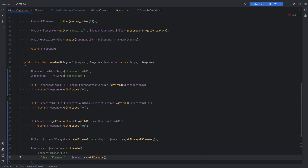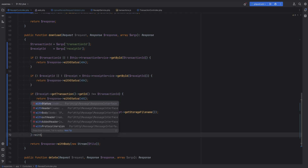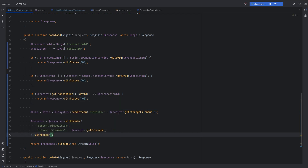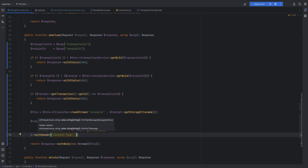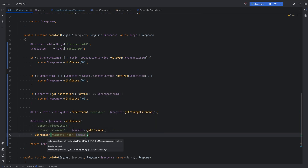We'll set the inline disposition and set the file name to the original file name of the receipt, which we also store on the receipts table. The next header we need to set is the Content-Type header so the browser knows what type of content it needs to serve. We'll add another withHeader call and set content-type to the media type of the file.